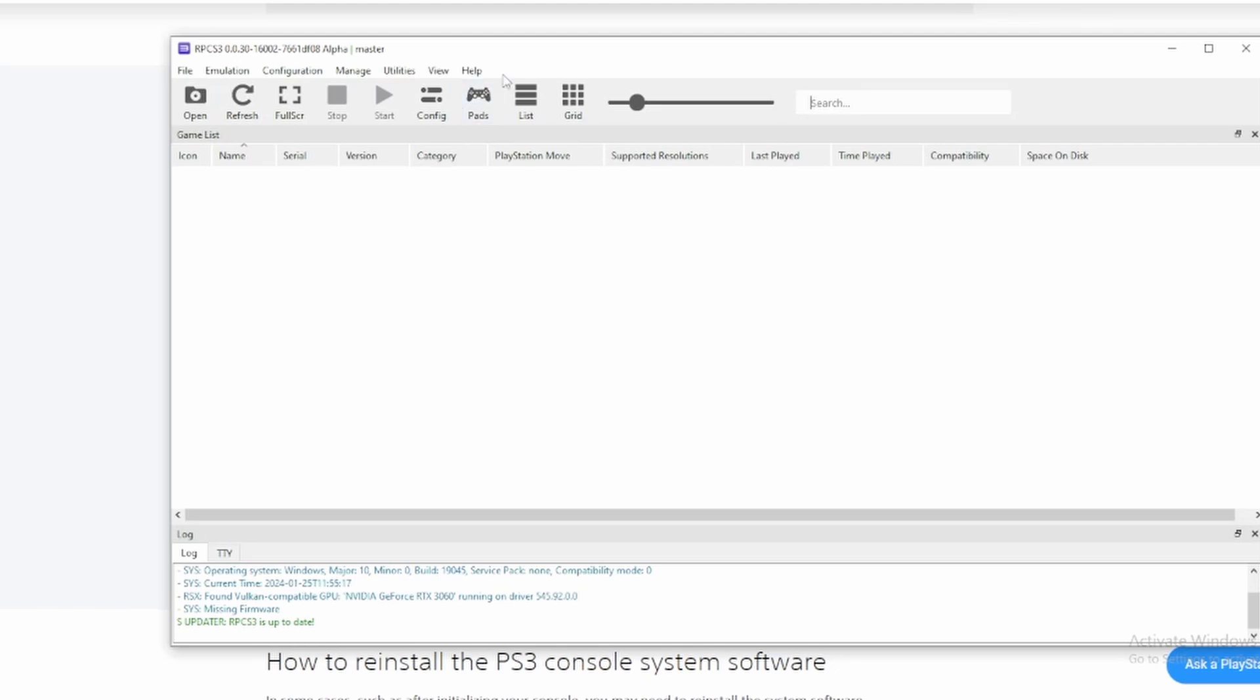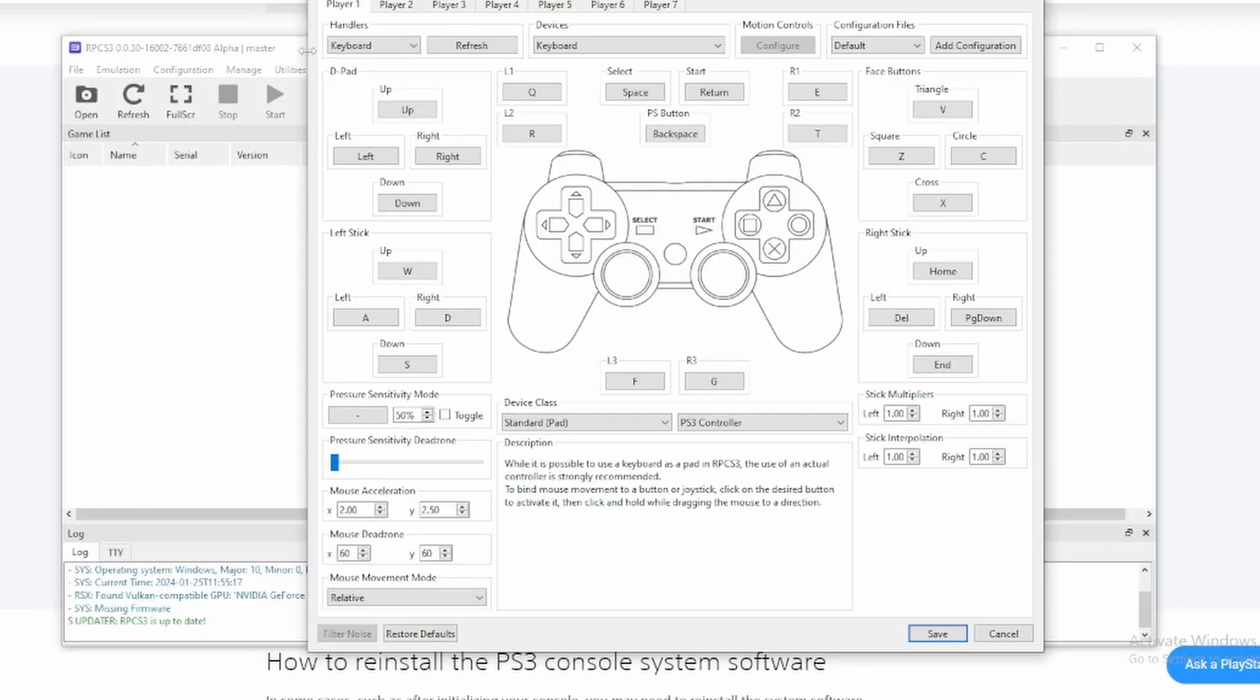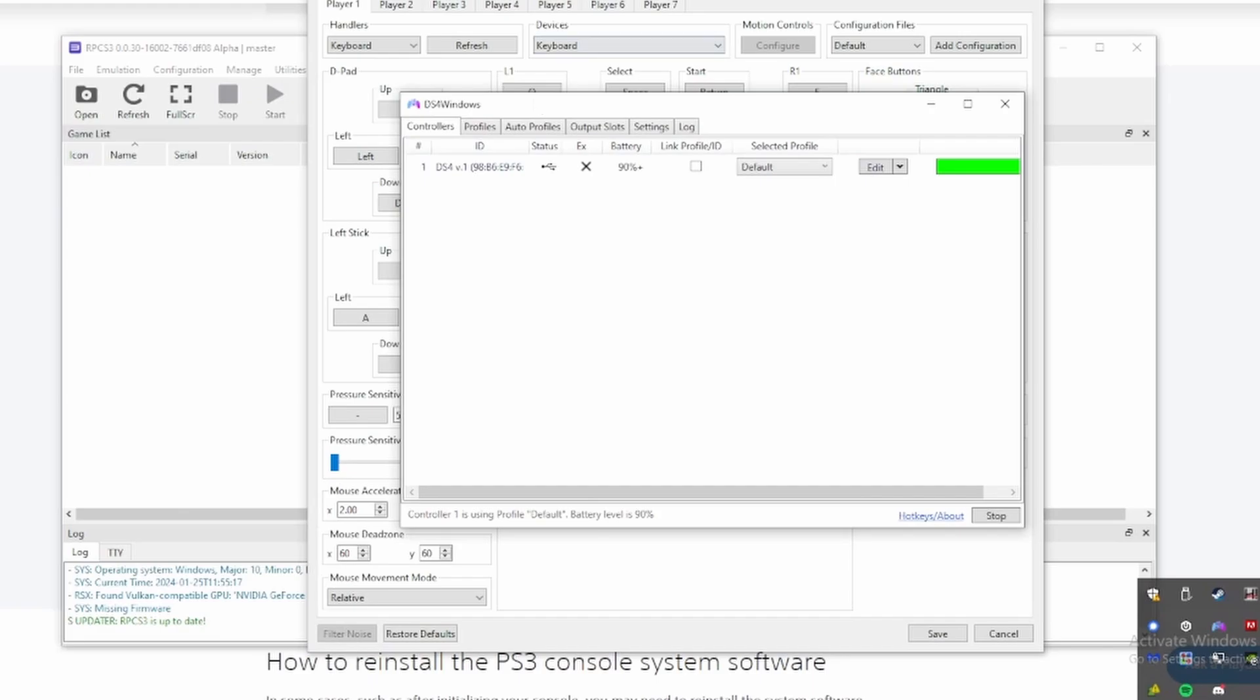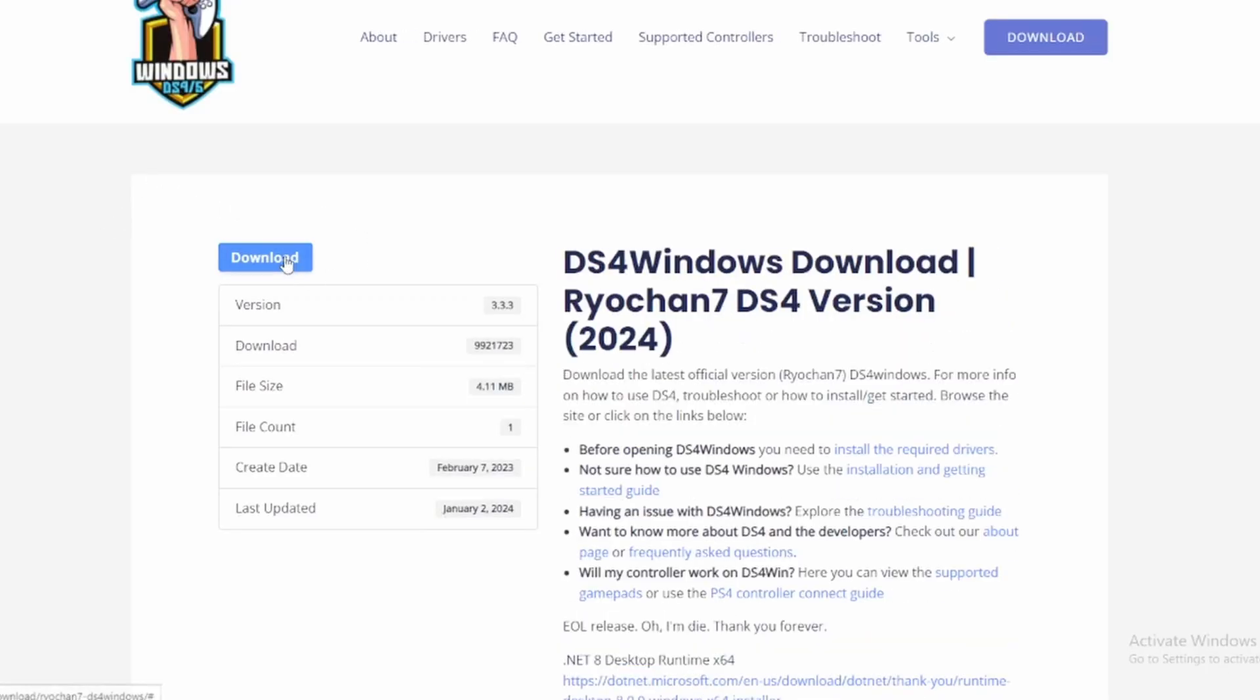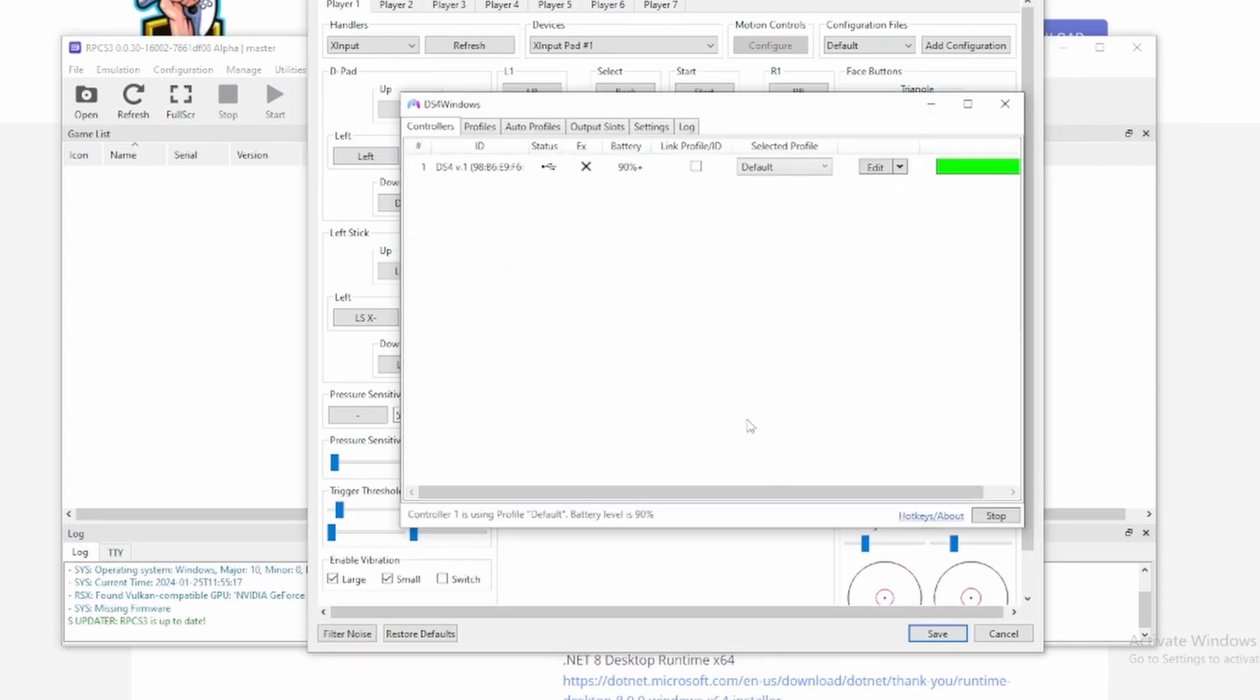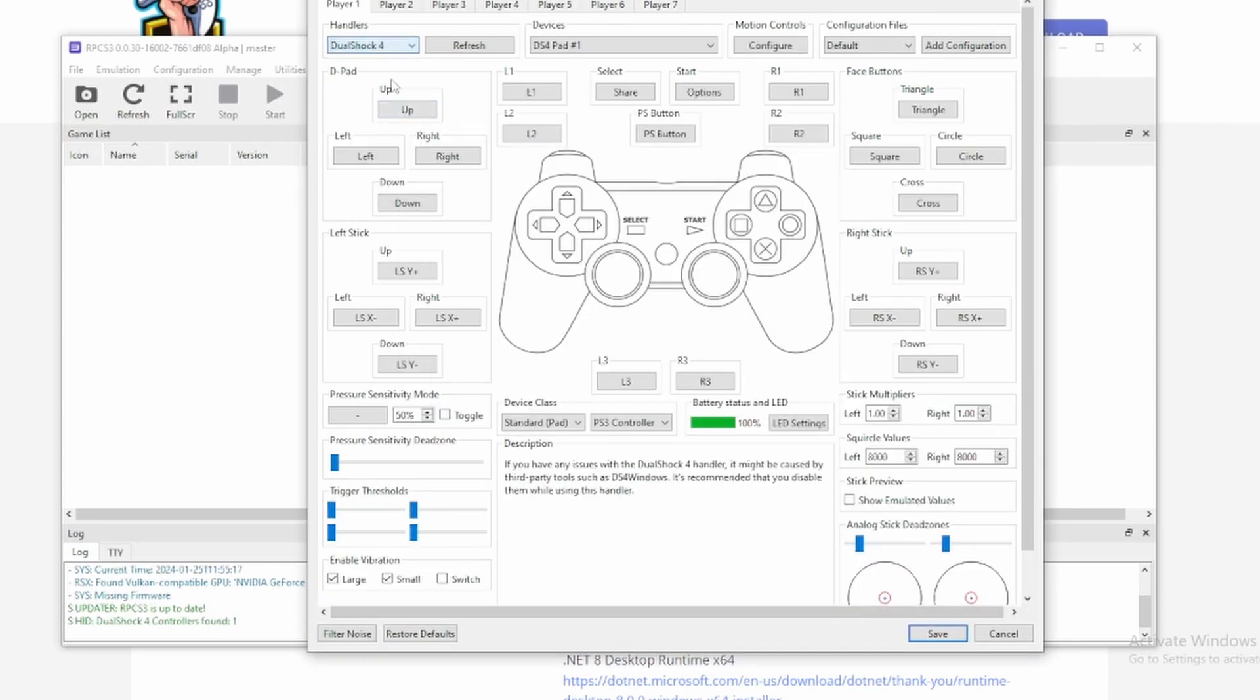In RPCS3, basically, by default it will be set to keyboard. You can either use what I use, DS4 Windows. Sometimes Windows bugs with my controller, so I use this instead. What I recommend is try DualShock 4, just connect your controller via Bluetooth. Use DualShock 4.